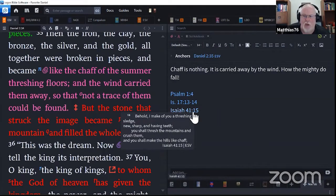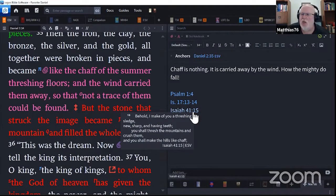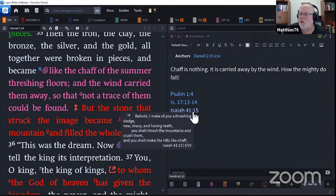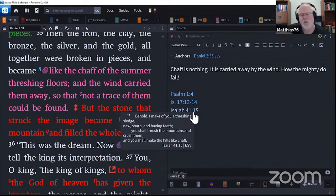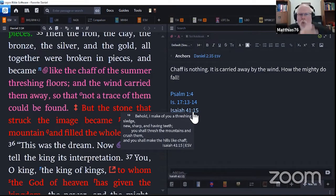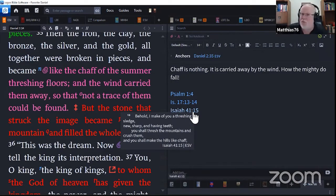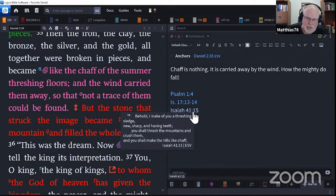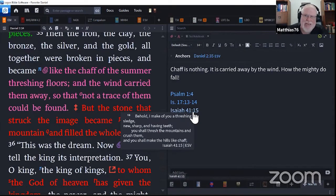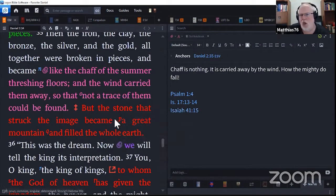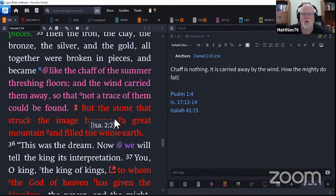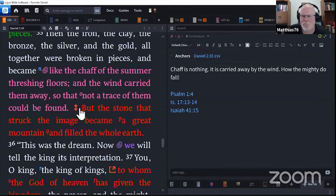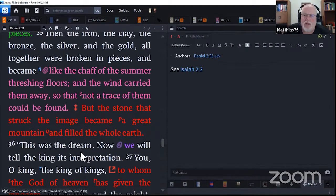At evening time, behold, terror. Evening. Nebuchadnezzar, when did he have his dream? Terror. Before the morning, they are no more. And we'll see that later with his son, killed overnight. This is the portion of those who loot us, and the lot of those who plunder us. They may loot us, they may plunder us, and they do. But their end is sure and certain, and it's not pleasant. Isaiah 41:15. Behold, I make you a threshing sledge, new, sharp, and having teeth. You shall thresh the mountains and crush them, and you shall make the hills like chaff. That's talking about Jesus. Pretty much anything Isaiah 40 through 66, it's all about Jesus. This is a prophetic ministry saying he's going to do exactly what's pictured here with this stone, smashing that statue, smashing those empires, and they all blow away.